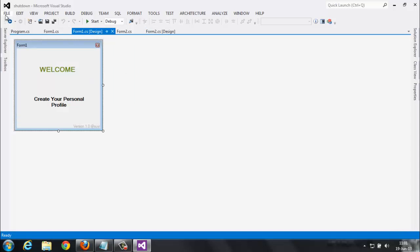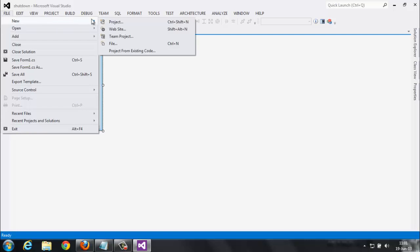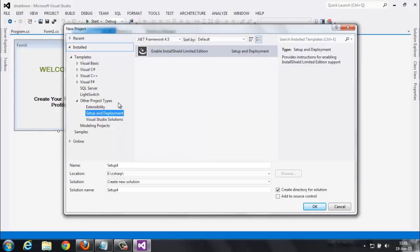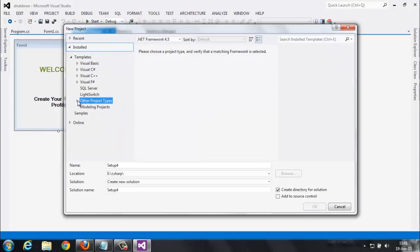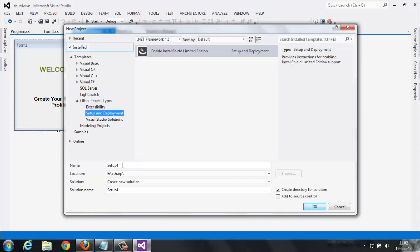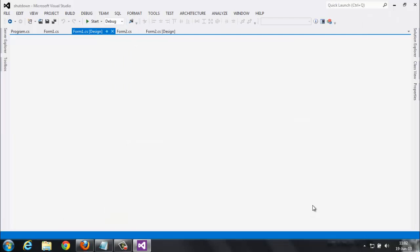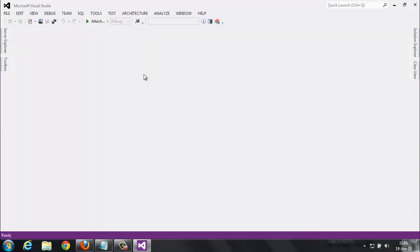We go to File, New Project. In this, you observe here Other Project Types, in this Setup and Deployment. I would like to name it as 'My First Setup' and create. Okay, here the setup wizard is open, but it's empty. You observe here in the Solution Explorer, nothing is here. Why?